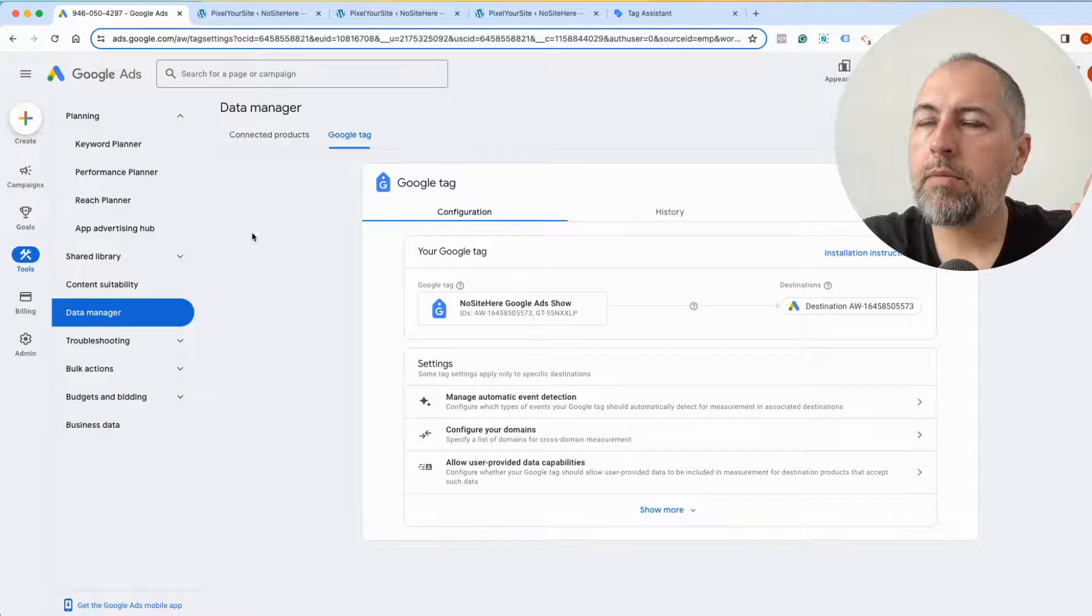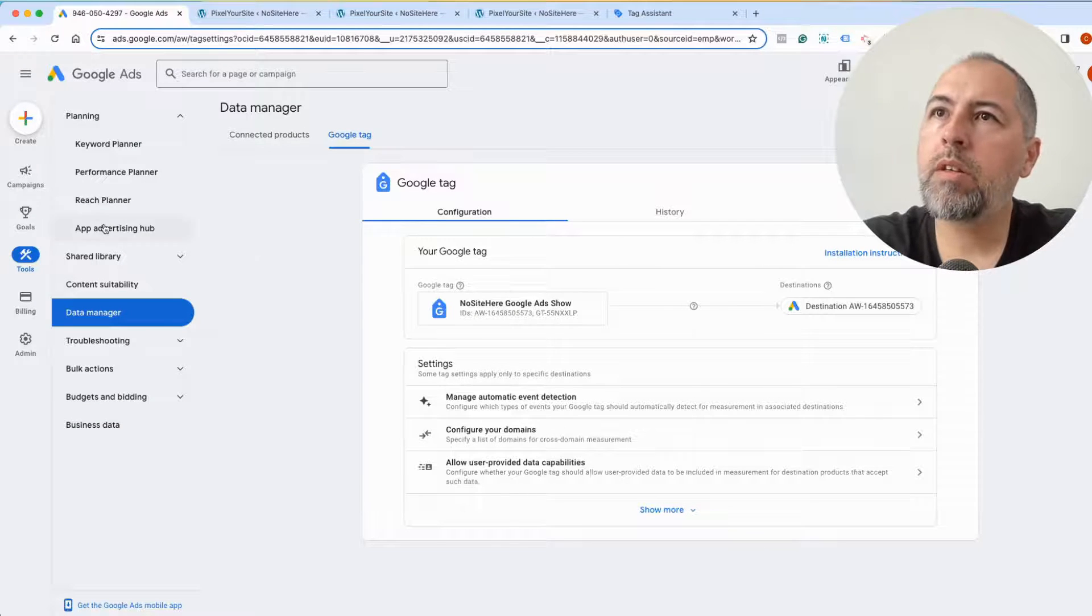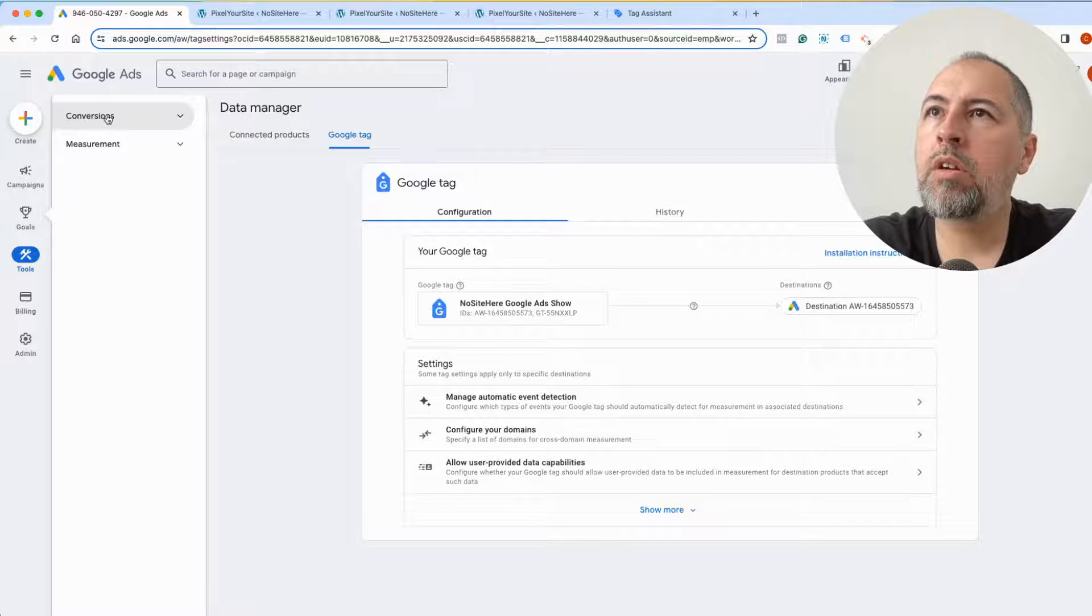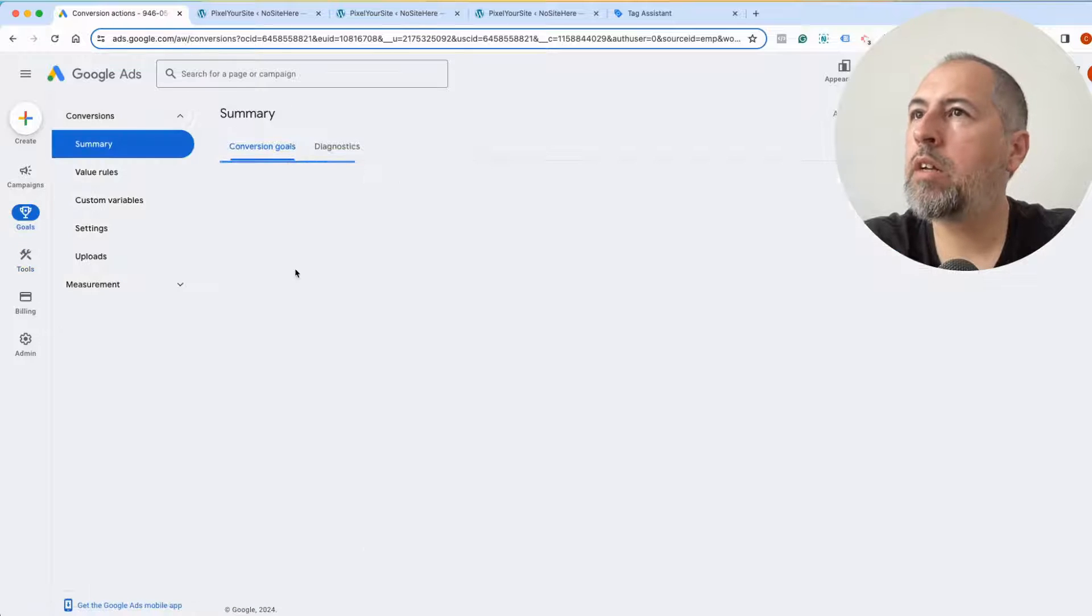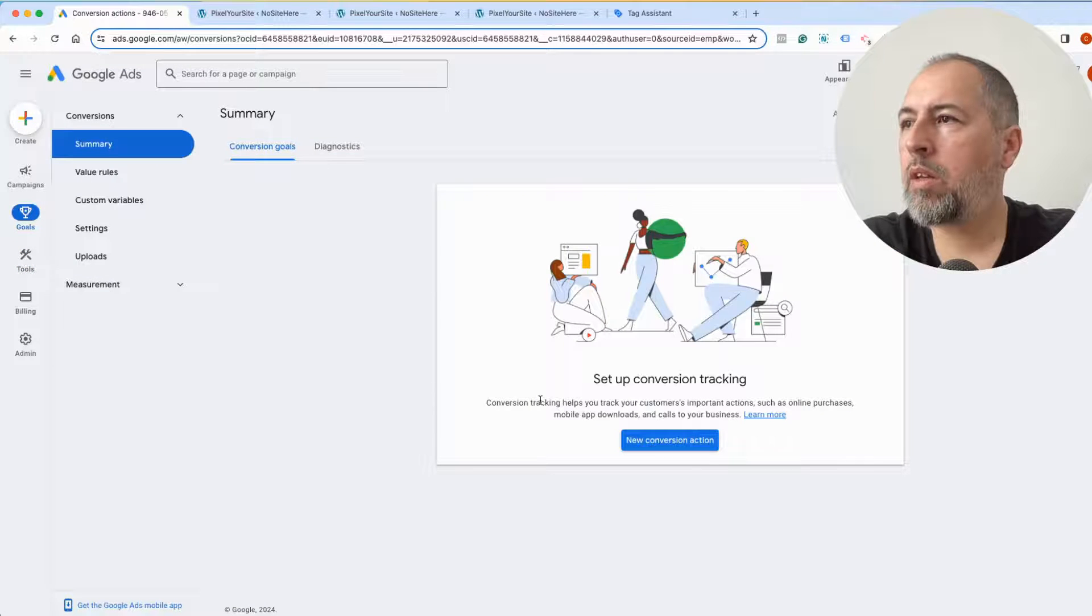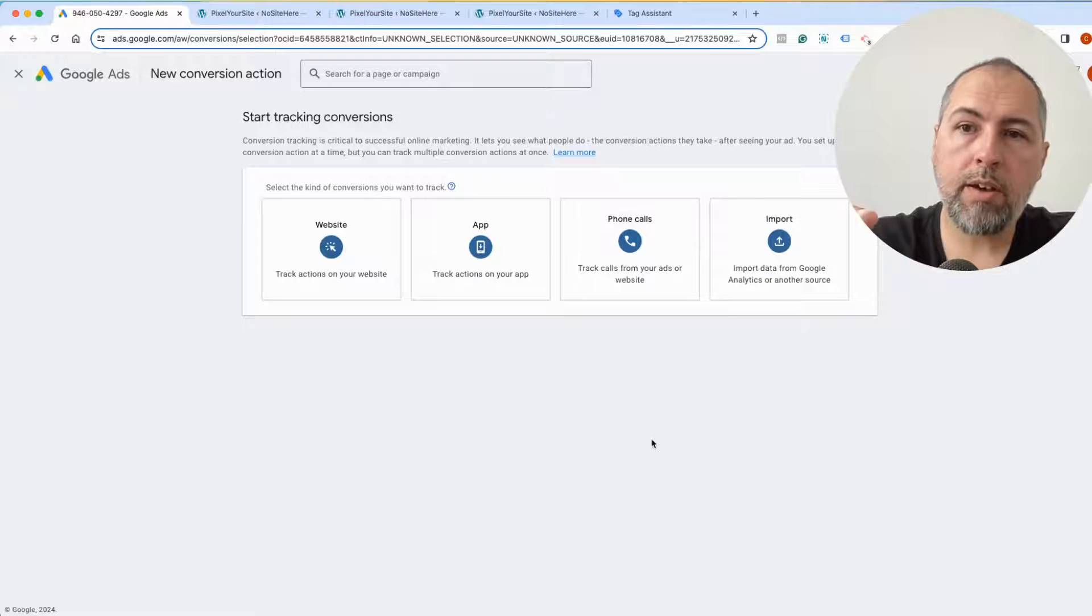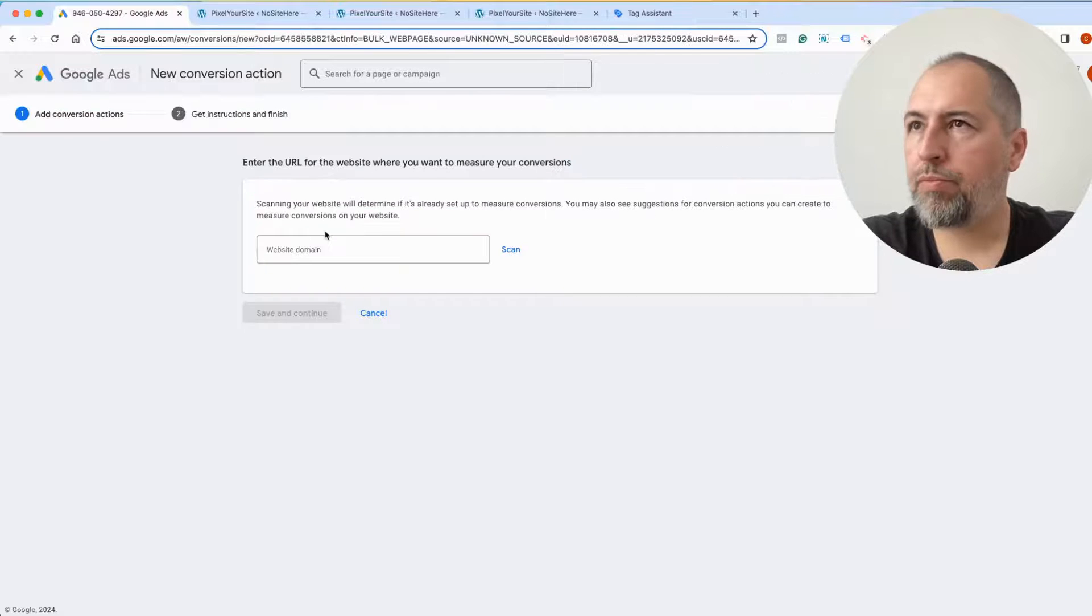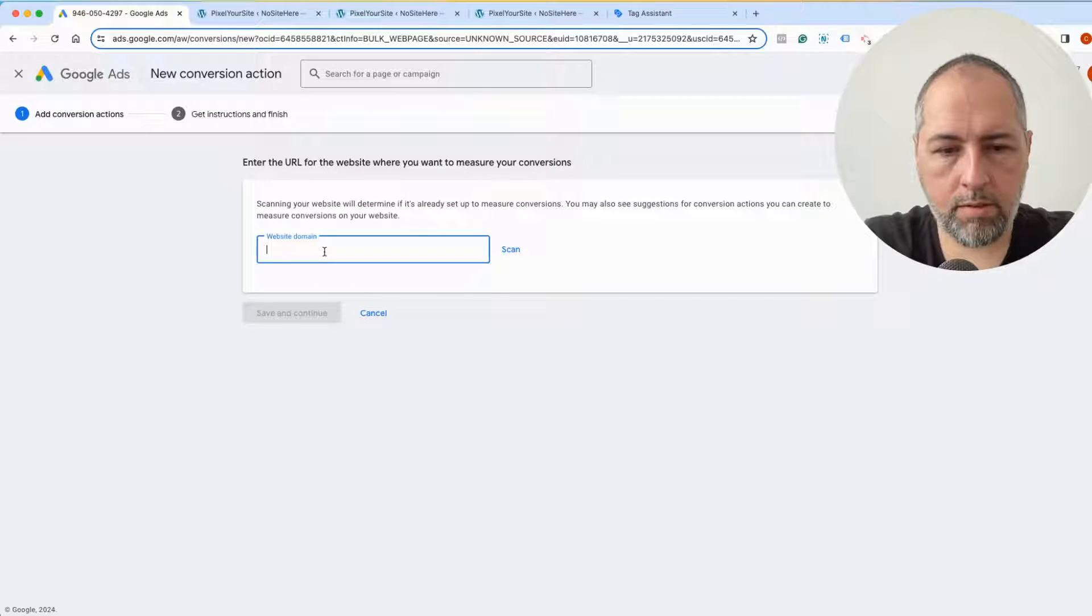How can I get it? Go to your ad manager, click on Goals, Conversions, Summary, New Conversion. If you already have some conversions, you will see them listed there. I don't have for this tag. Select Website, Domain.